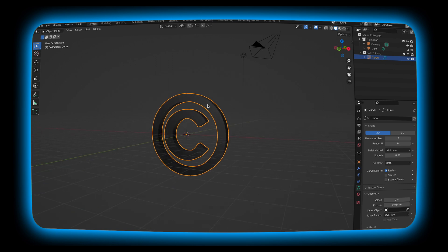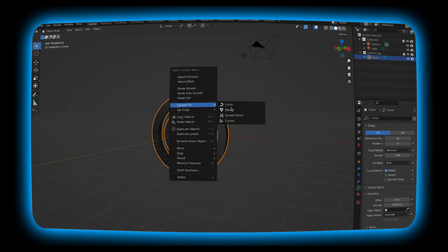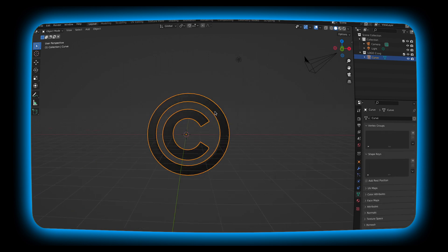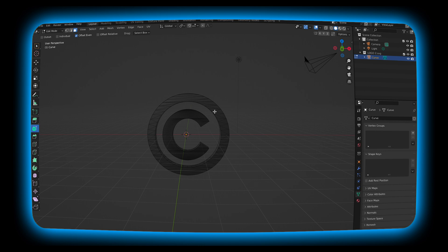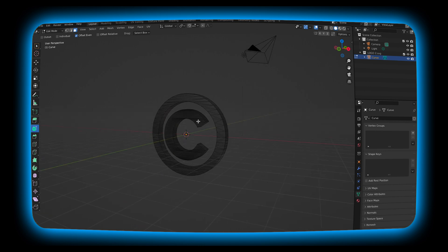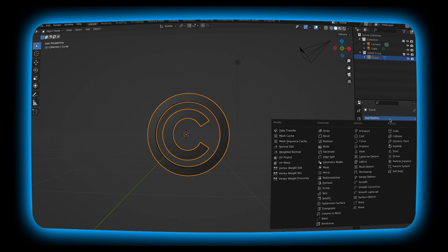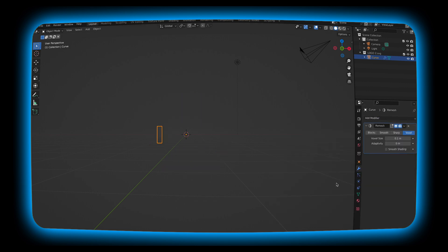Next I'm going to convert it to a mesh. When I hit tab I'm going to see that it has a lot of these lines that we don't really want. What I'm going to do next is I'm going to go over to the modifiers tab, hit add modifier and we're going to look for the remesh modifier.